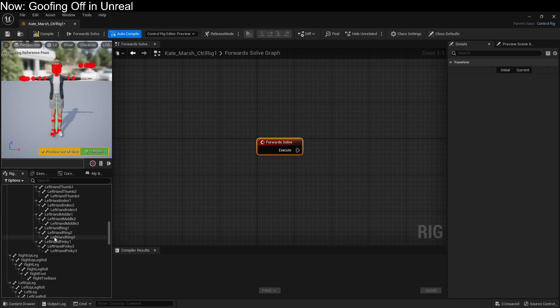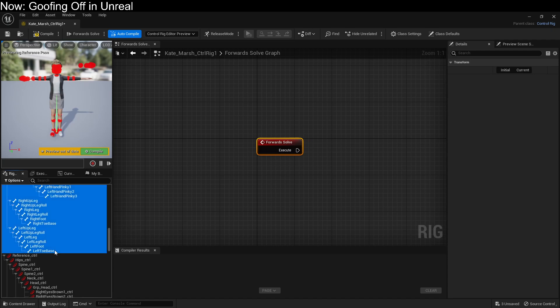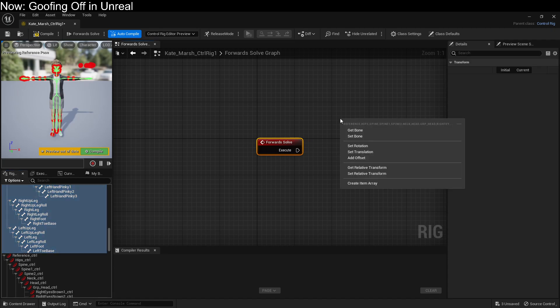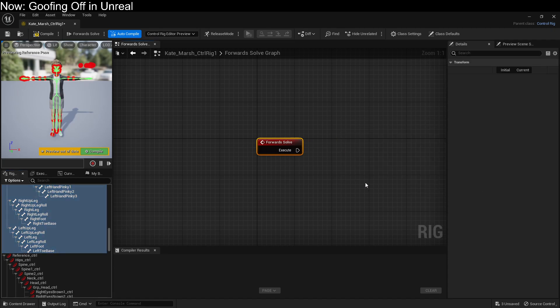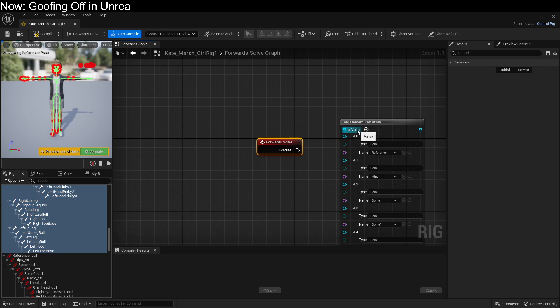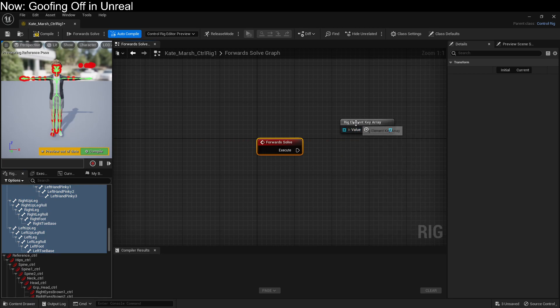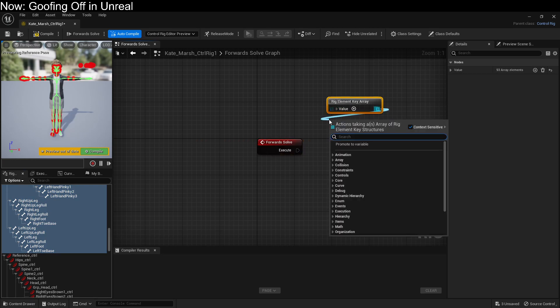We just select all of the bones, drag it over onto this area, and hit Create Item Array. This will create a list of all of our bones. Then we can just do a for each.